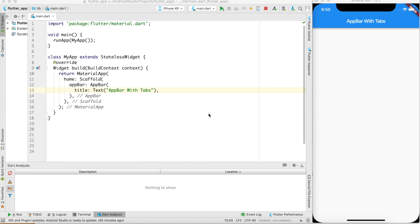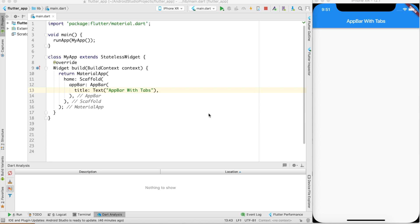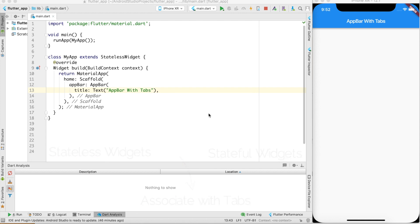Hello everyone, welcome to the video series on mobile application development with Flutter. In this particular video we will see how to create a tab bar with corresponding tabs. Tab bars and tabs are very important because it's the app bar area that gets the first attention when a user opens a mobile application — it's an opportunity to provide awesome functionality direct in line of sight with the user. We will also talk about stateless and stateful widgets and how to associate them with tabs.